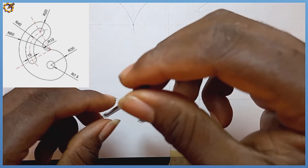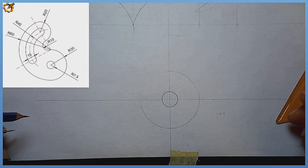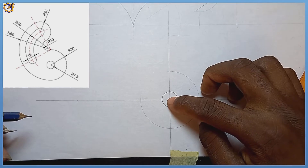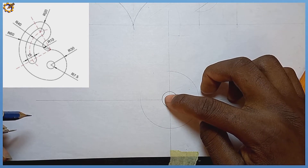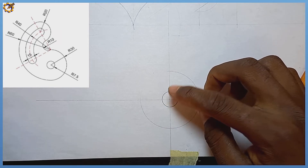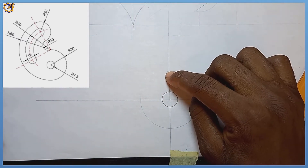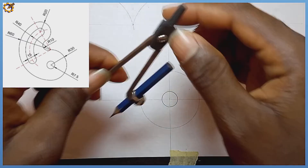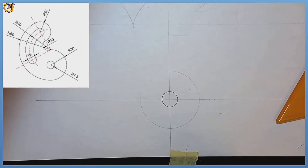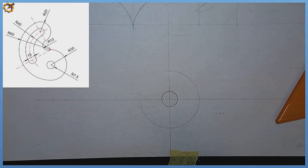I'm going to make it a thin line first. From this junction, our arc of radius 30 actually touches this line. I'm picking my 30 by 60 degree set square.